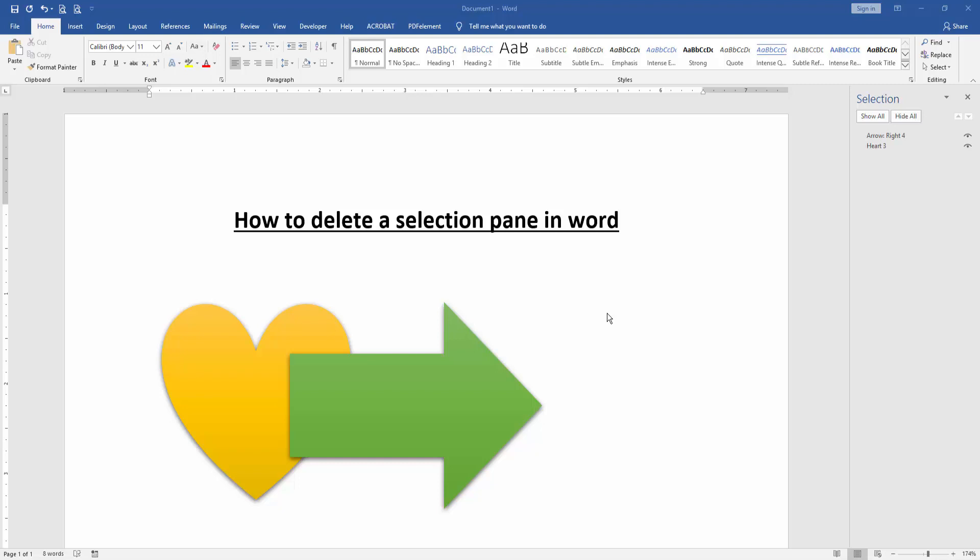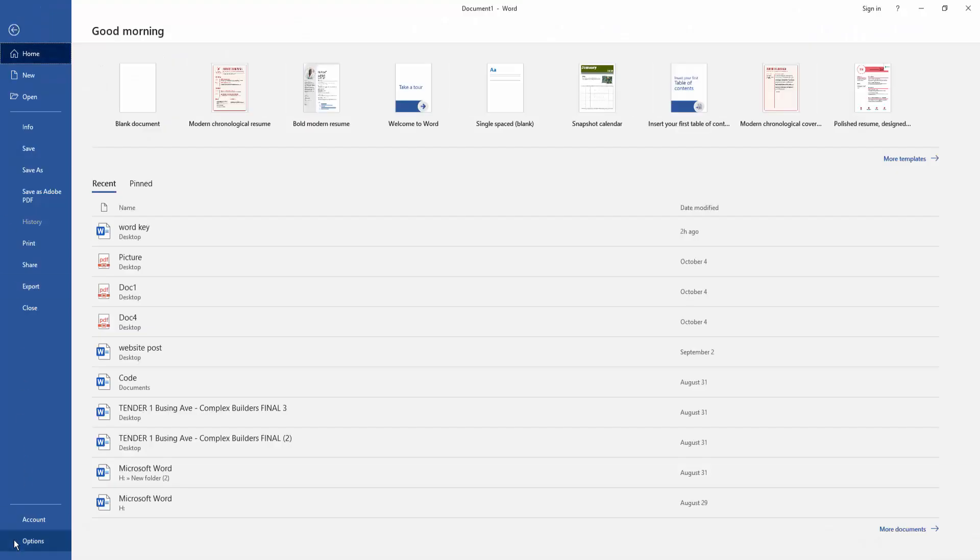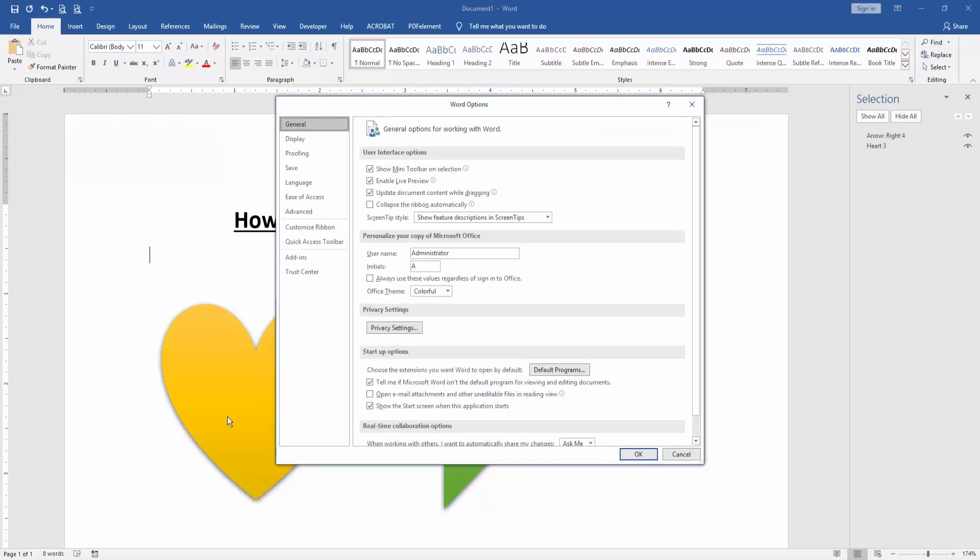Now we want to delete this selection pane. Go to the file menu, then select option menu, and go to the advanced or customized ribbon.